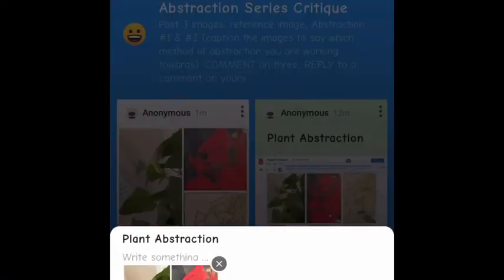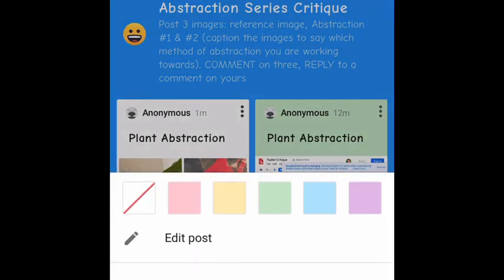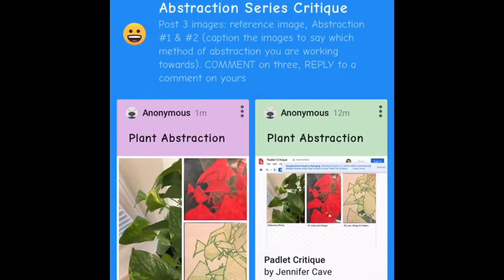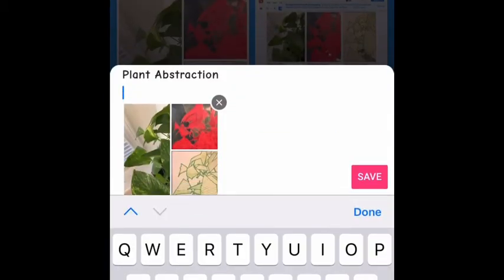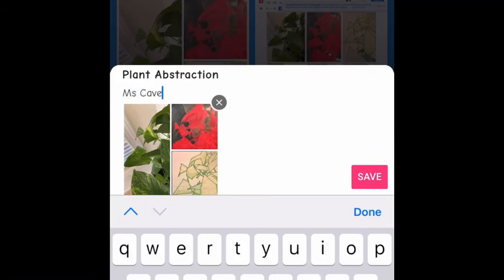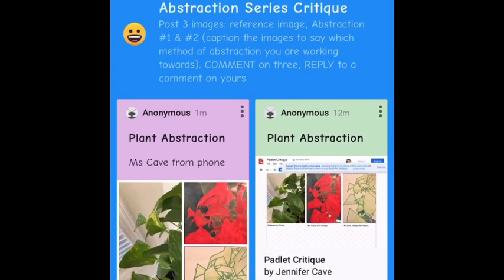I went back to check and noticed that it didn't have my name on there, so I added my name and changed the color to purple so you could see the distinction between the two posts. Then you'll be able to change it, add comments, and reply to comments when we do the Padlet on Monday. And that's all there is to that — thank you.